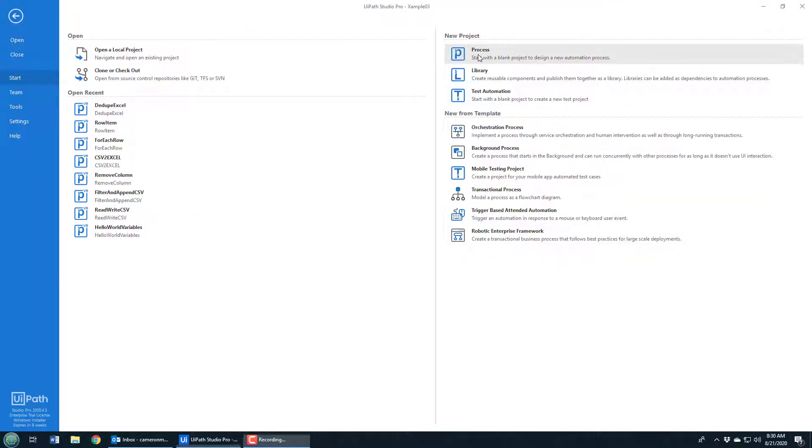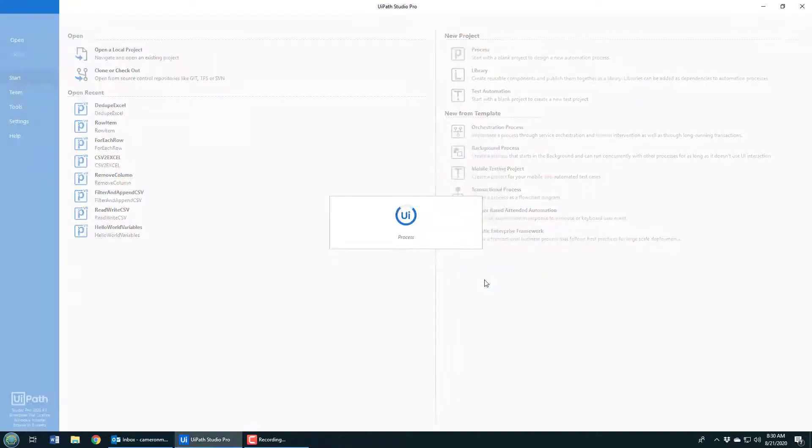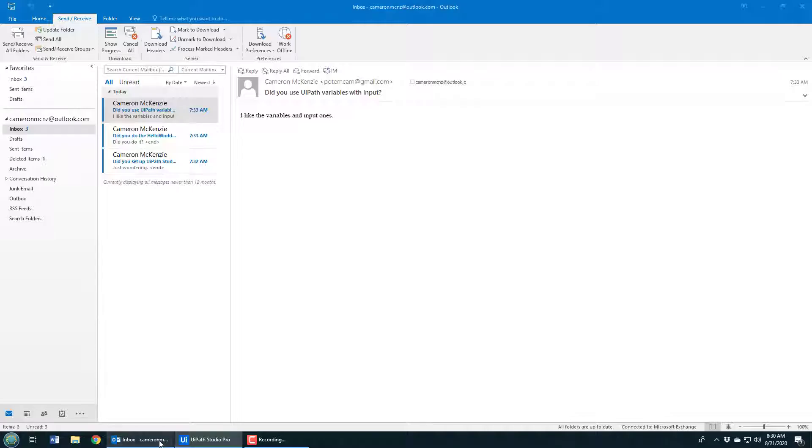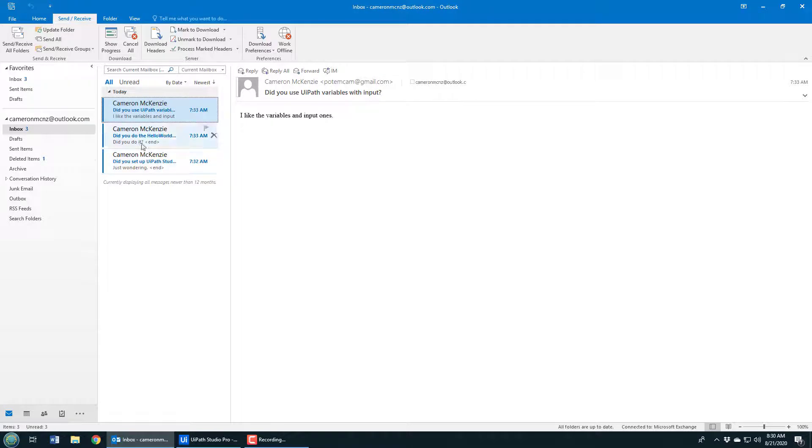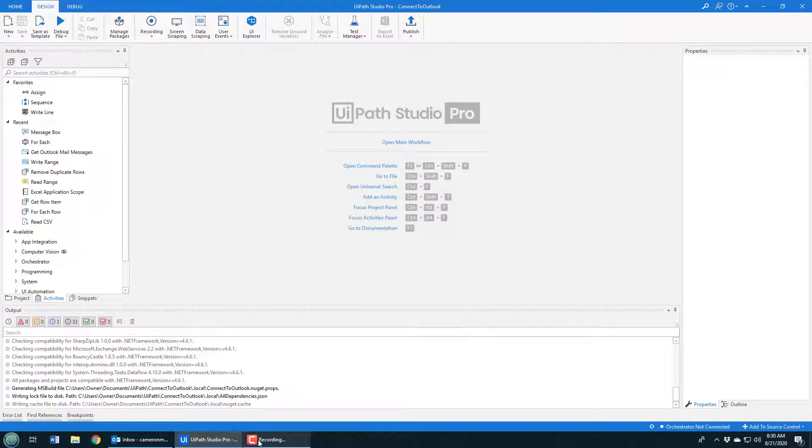So in this project I'd like to show you how to connect to Outlook. I'm just going to create a new blank process and I'm going to call it Connect to Outlook. And I'm going to do more than just connect to Outlook, I'm actually going to print out the subject for all of the different messages in my Outlook inbox. You can see my Outlook inbox right here, a couple of different messages - did you use the UiPath variable example, did you do the Hello World UiPath example, did you set up UiPath. Just a couple emails that I sent myself, but I'm going to get UiPath to connect to this Outlook account on my local machine and print out all of those subjects. It'll be a nice little example of how to use Outlook inside of UiPath.